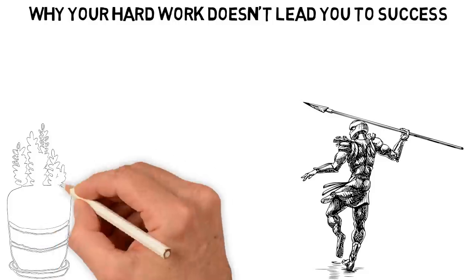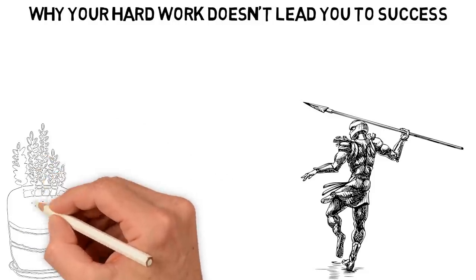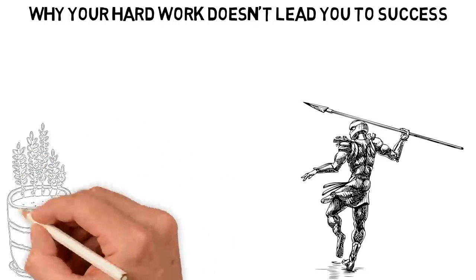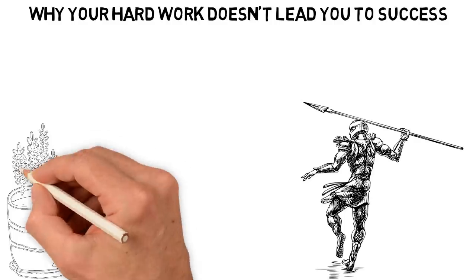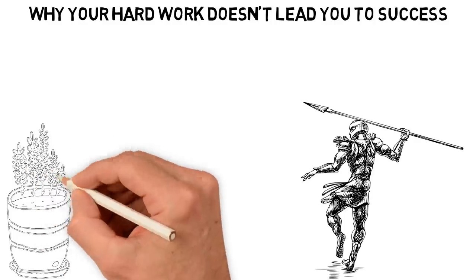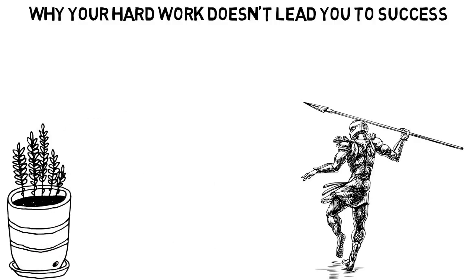About 10,000 years ago, however, for the first time, human beings made a great discovery and that was that we can actually grow our foods and so we started growing our foods.